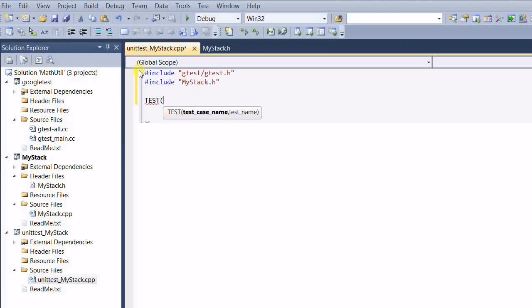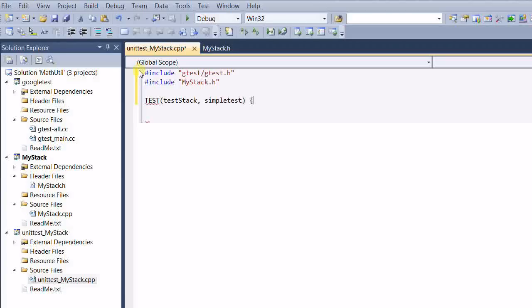The first one is test case name. Let's call it simple test. First create a my stack. MyStack st.